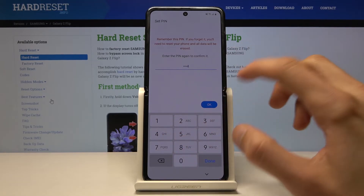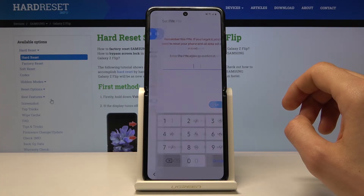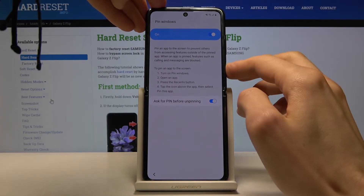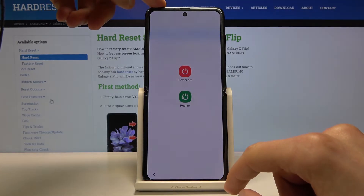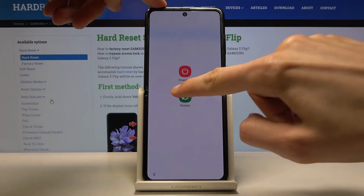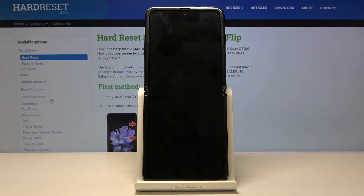Repeat that same pin once more. OK, and that's it. Now hold the power key, select power off and restart. Once more. And as you remember, before I started the bypass there was a pattern version of the lock.